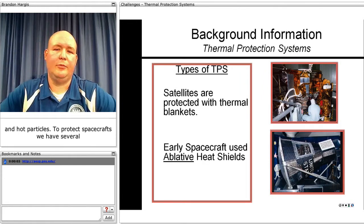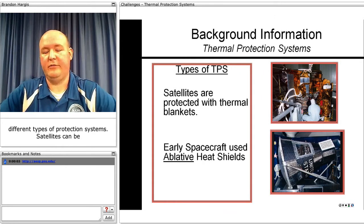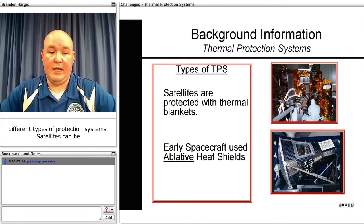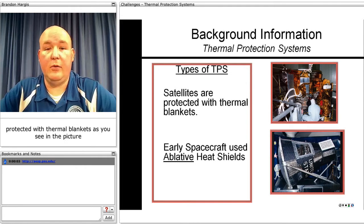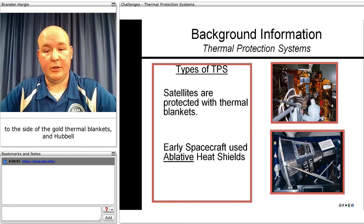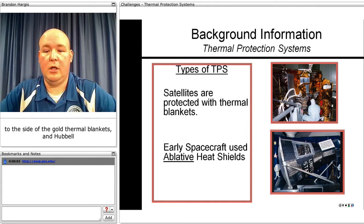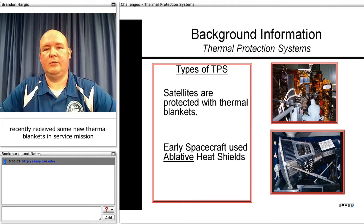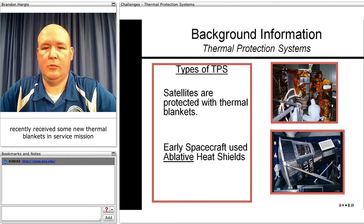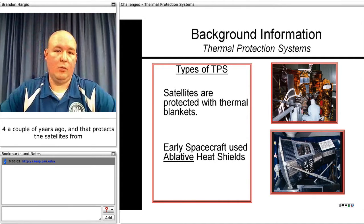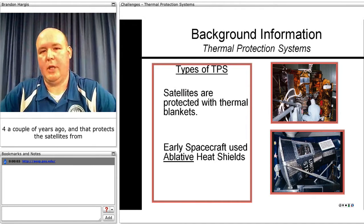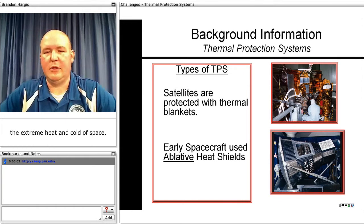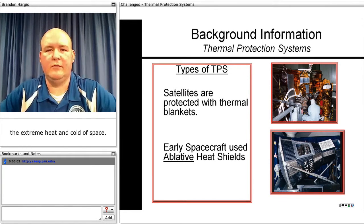To protect spacecraft, we have several different types of protection systems. Satellites can be protected with thermal blankets, as you see in the picture of the gold thermal blankets. Hubble recently received some new thermal blankets in Service Mission 4 a couple years ago, and that protects these satellites from the extreme heat and cold of space.